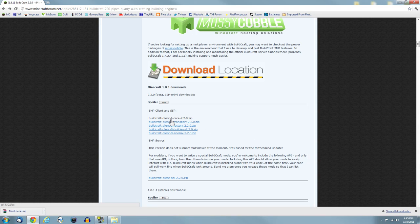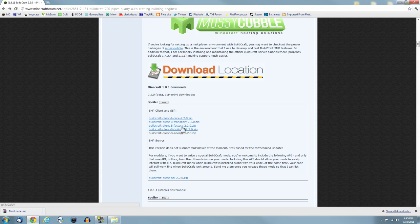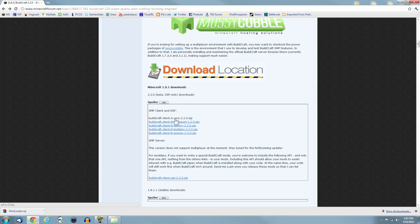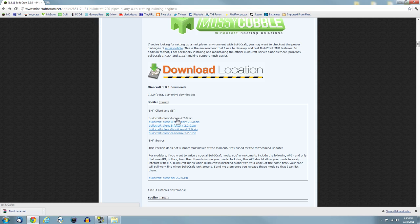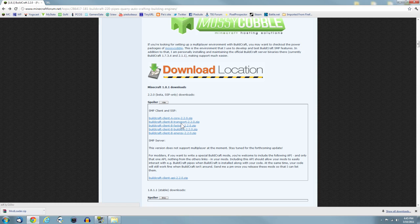There's a bit of text with some links. What you want to do is get these five files here. They're all zip files. Click on them respectively and download them. Just download all of them. They all have a different section.